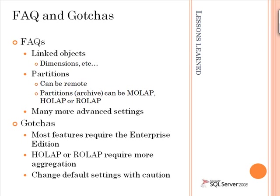The first of these is to implement linked objects. Objects can be linked at the level of a cube or an individual dimension, and I'll be showing in BIDS how you do this. This has implications around scalability because you can actually partition where the object processing and the object querying is occurring.